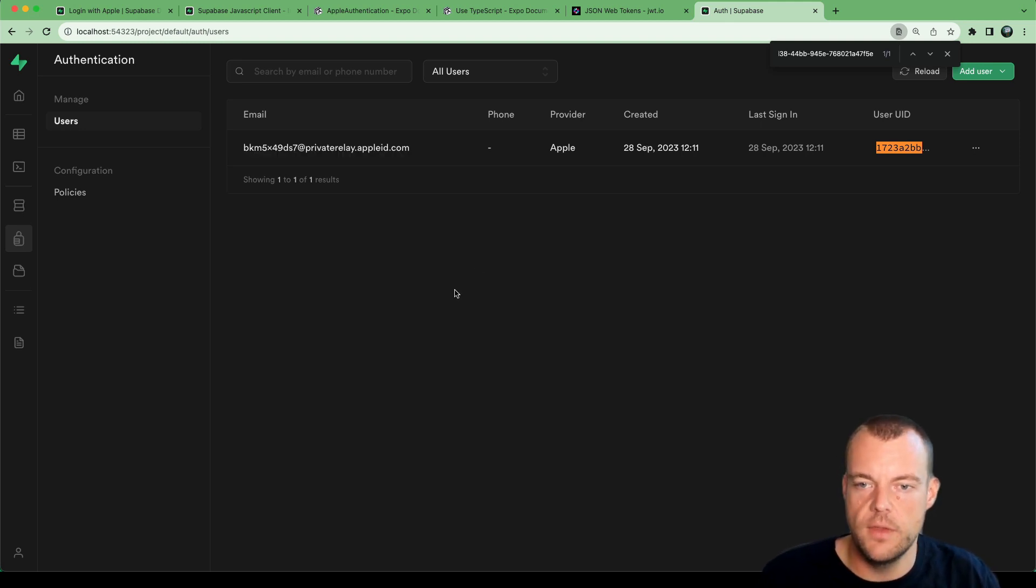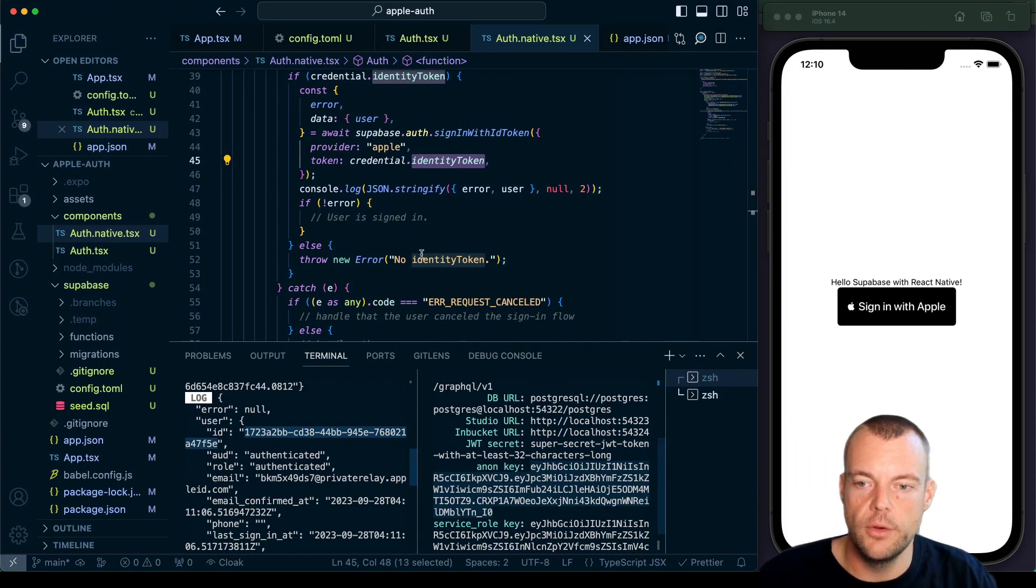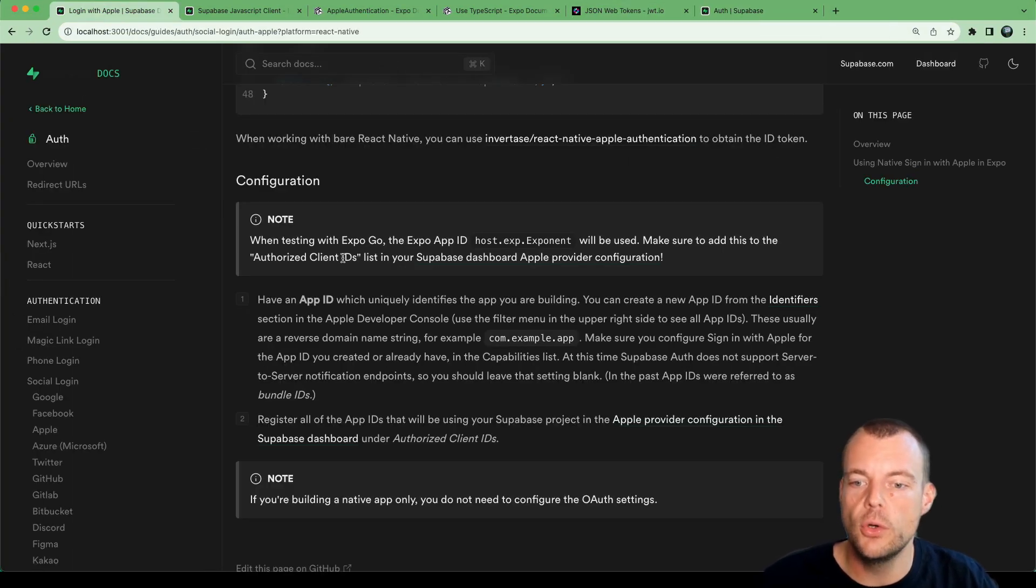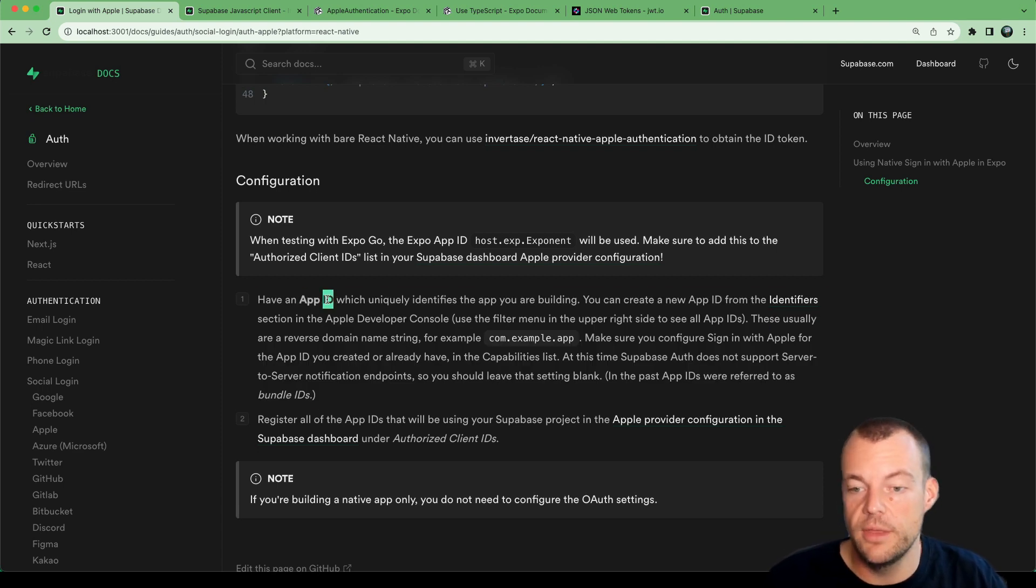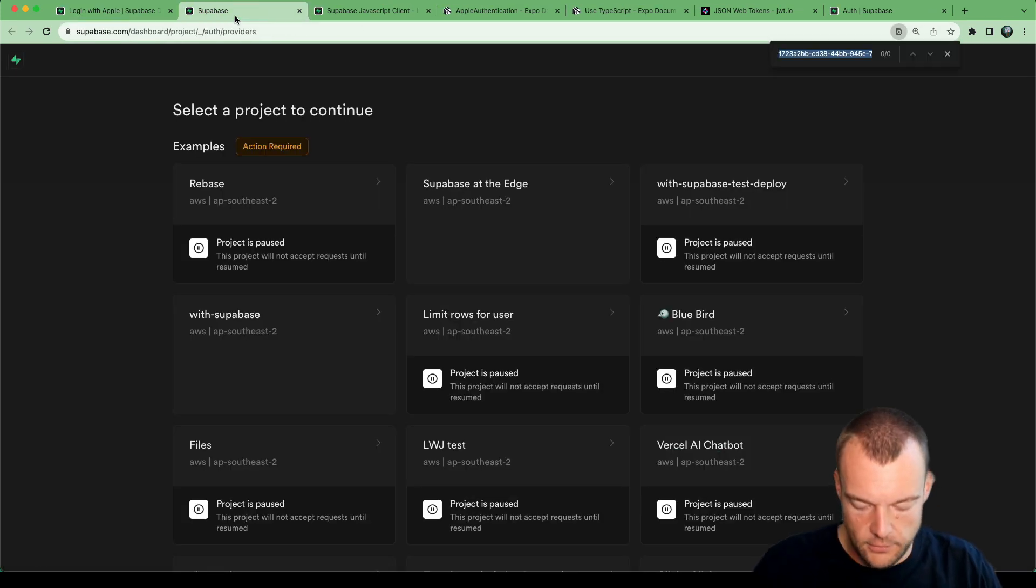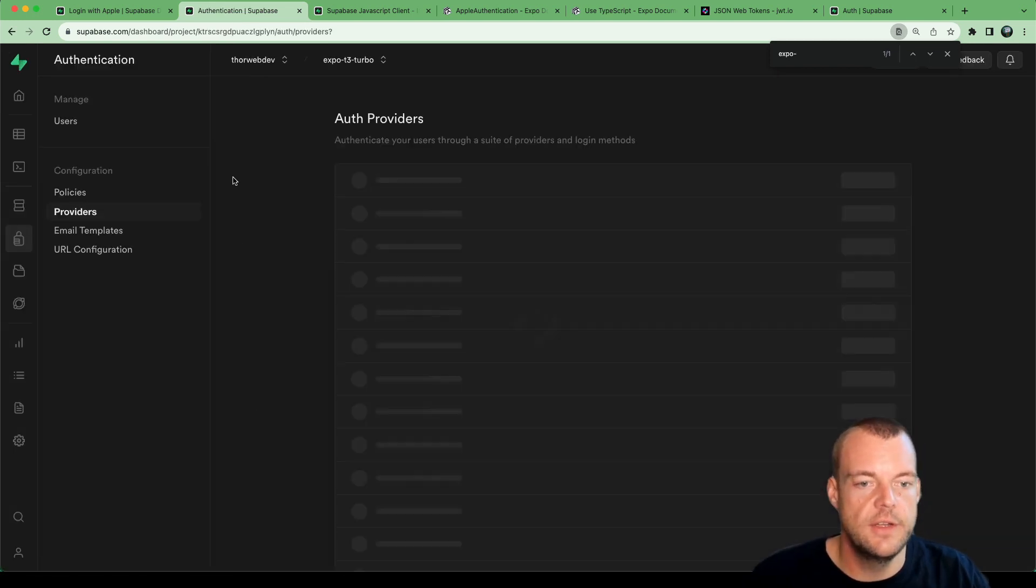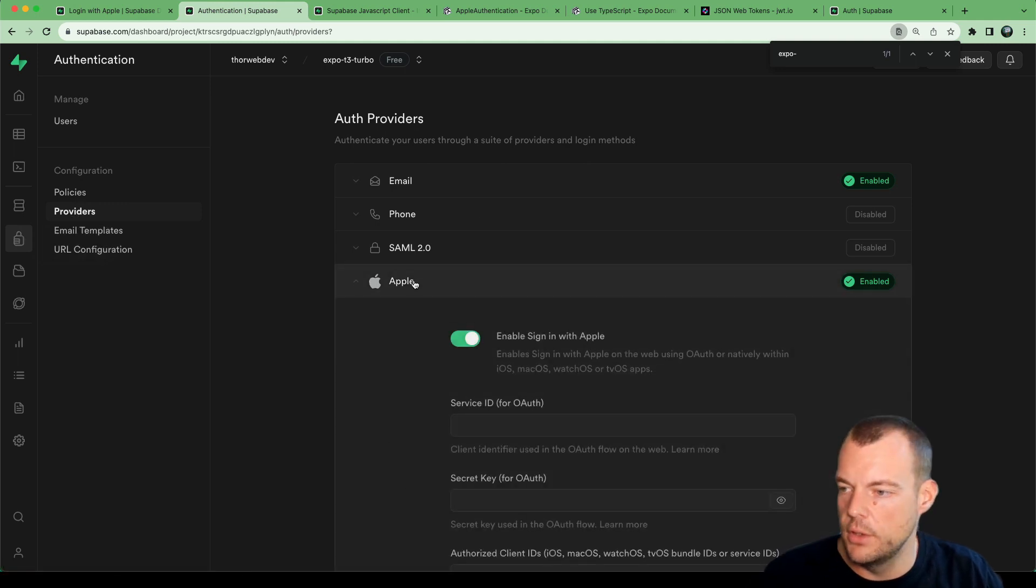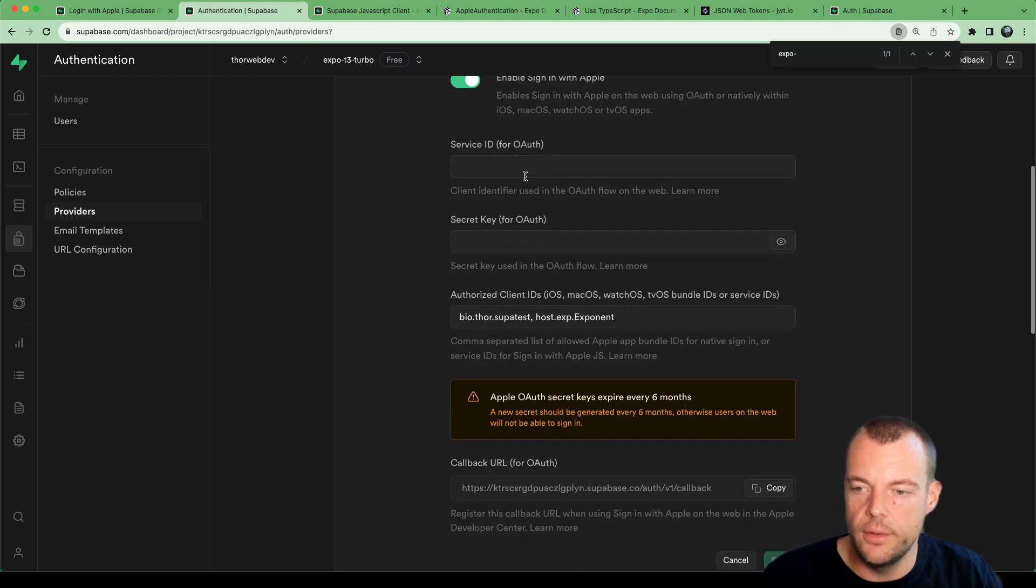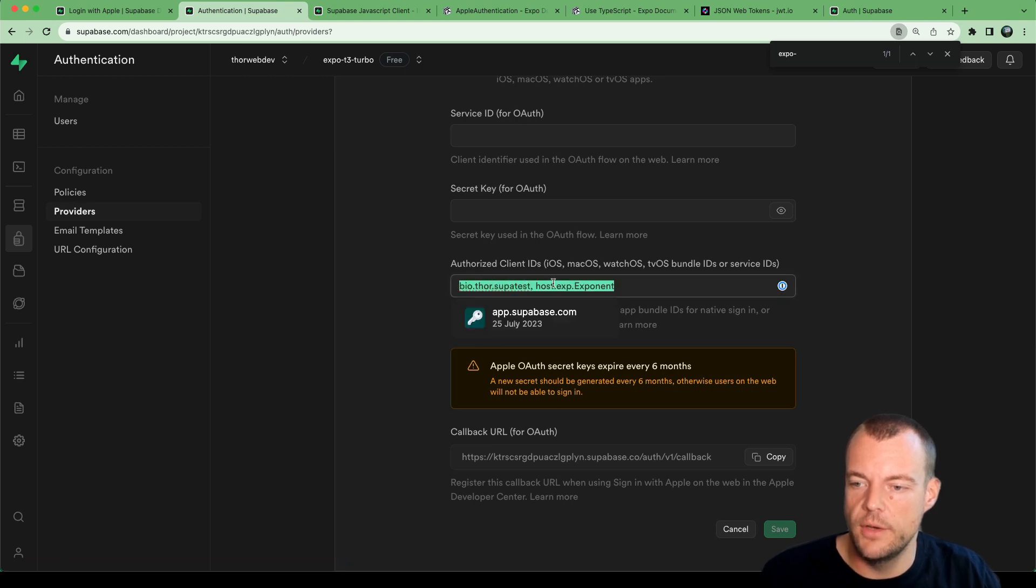So the only thing is once you're moving off from testing locally with Expo Go, as I mentioned, you will need to have your own app ID and sign your application with that app ID, and then also register that in the Apple provider config settings. So I have a project here, I can show you this as an example. So in auth providers, you go to Apple, you enable this, and then these are only needed for OAuth. So if you're doing OAuth on web as well, you can do that. But otherwise, just a comma separated list of you have your app IDs.